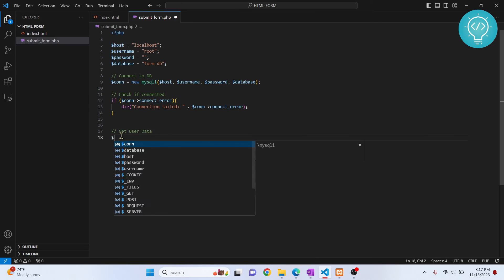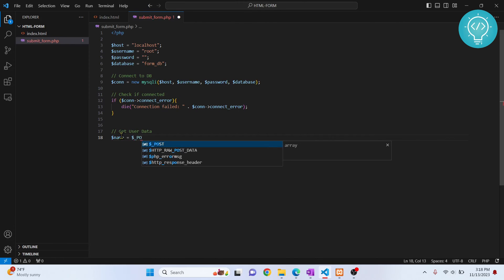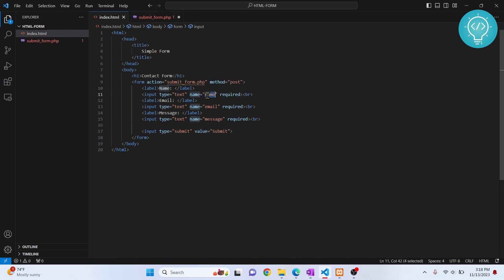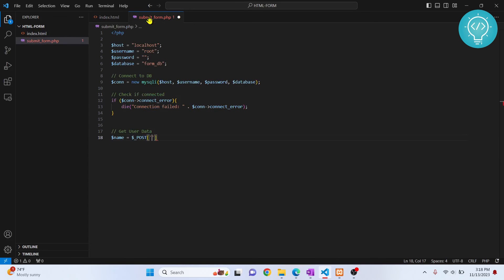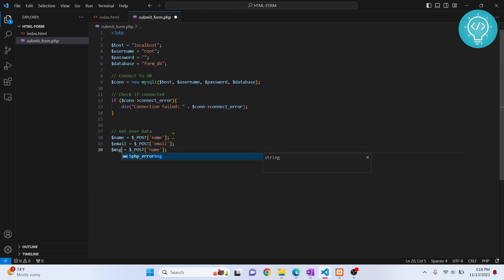If the connection is successful, let's retrieve the user's data. Since we used the POST method, we receive data via $_POST. We create a $name variable from $_POST['name'], then $email from $_POST['email'], and $message from $_POST['message'] — matching the name attributes we set on the HTML inputs.